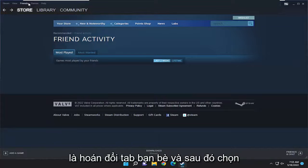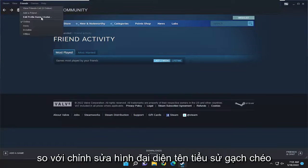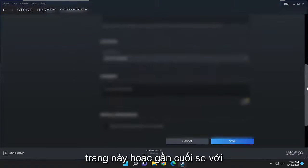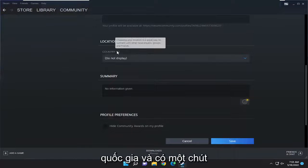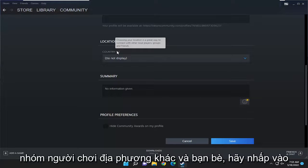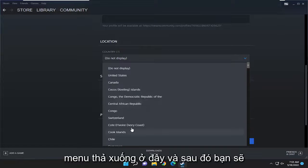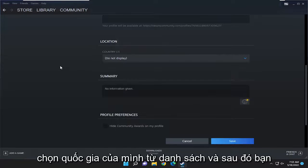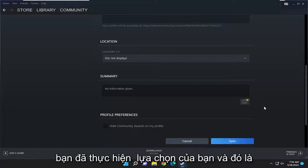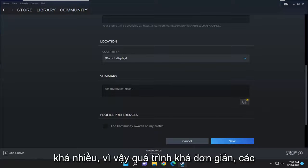All you have to do is select the Friends tab and then select Edit Profile Name and Avatar. You want to scroll to the bottom of this page, or close to the bottom, for the Country field. Choosing your location is a great way to connect with other local players, groups, and friends. Click on the dropdown here and then select your country from the list, then select Save at the bottom once you've made your selection, and that's pretty much it.